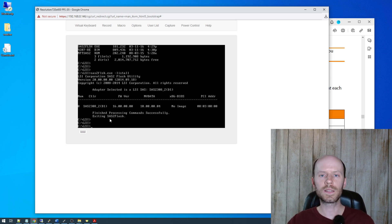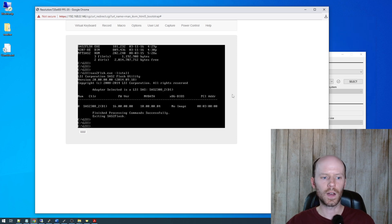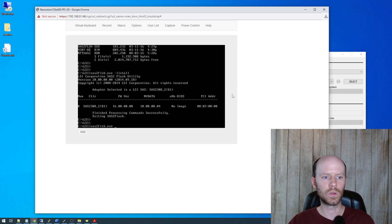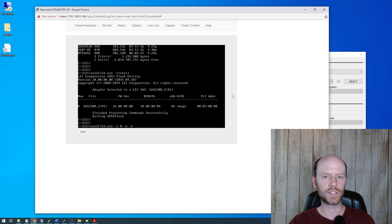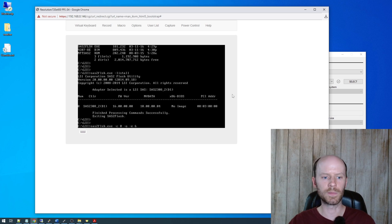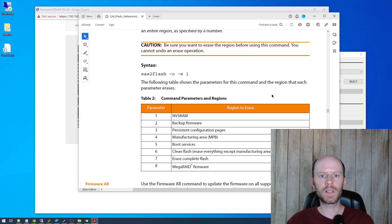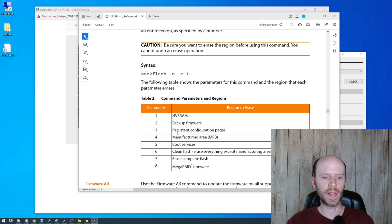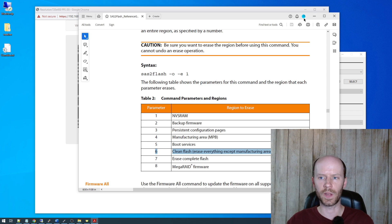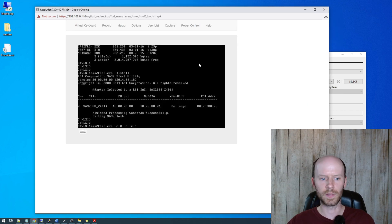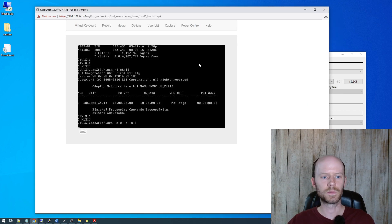So the next step is we want to erase everything on the card. And to do that, we'll do SAS2Flash. We'll do dash C0, which is controller 0. We'll do dash O for advanced options. We'll do dash E for erase. And we want erase mode 6. And that can be found in the documentation here. You can see we have the various erase modes. Erase mode 6 is clean the flash, everything except for the manufacturer area. Go ahead and press enter.